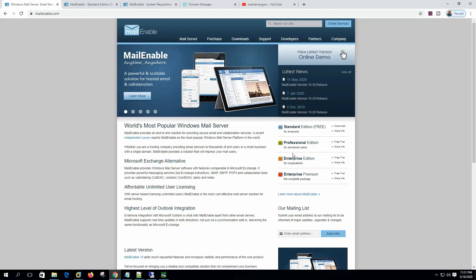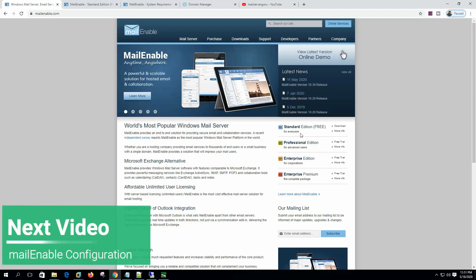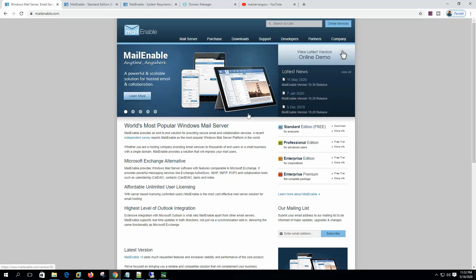In this video, I am going to show you how to prepare the server and install this software. On the next video, I will show you how to configure the mail server with Outlook setup for production use. I will show you the full mail server configuration step by step on the upcoming videos. So let's get started.